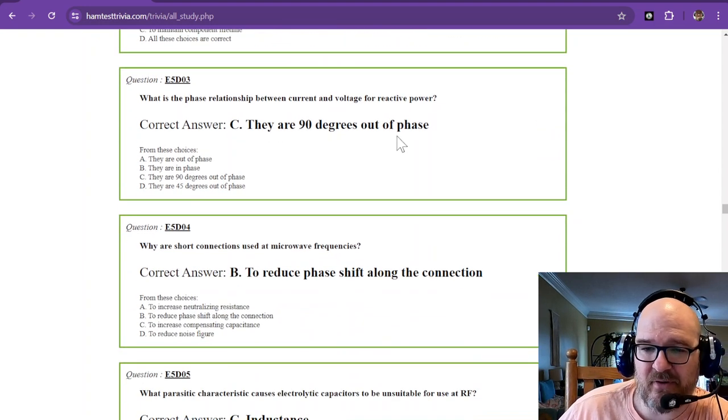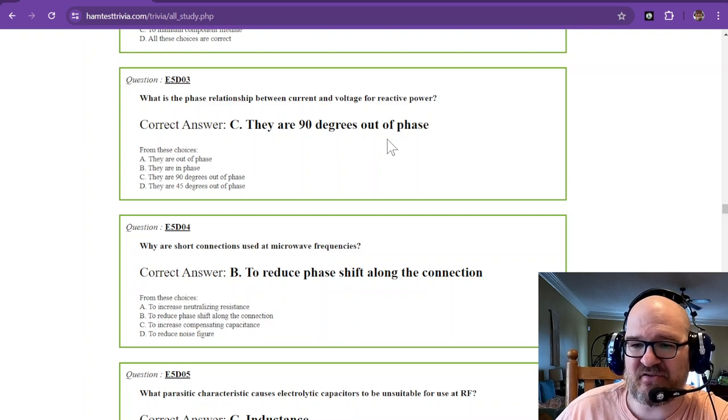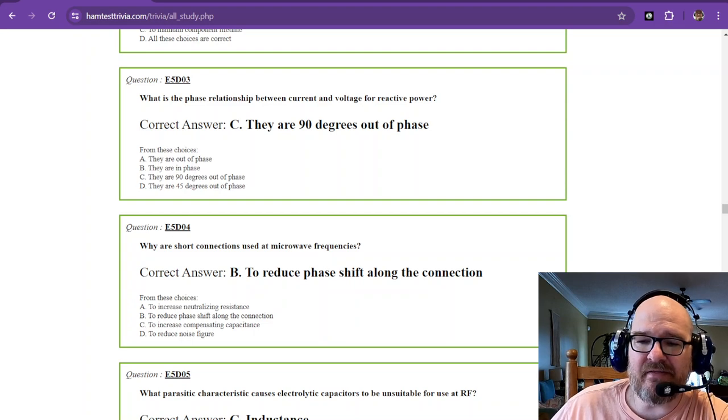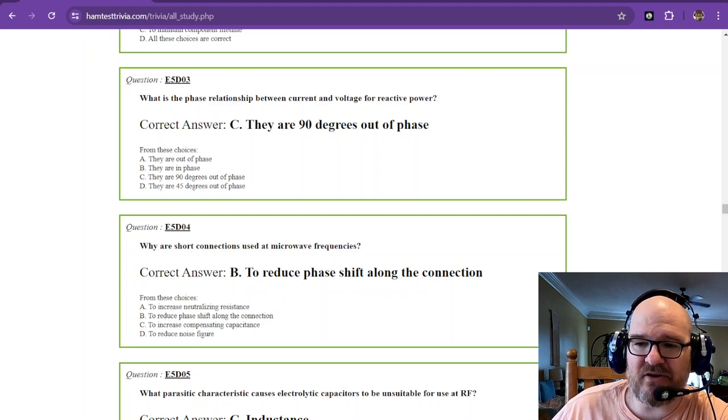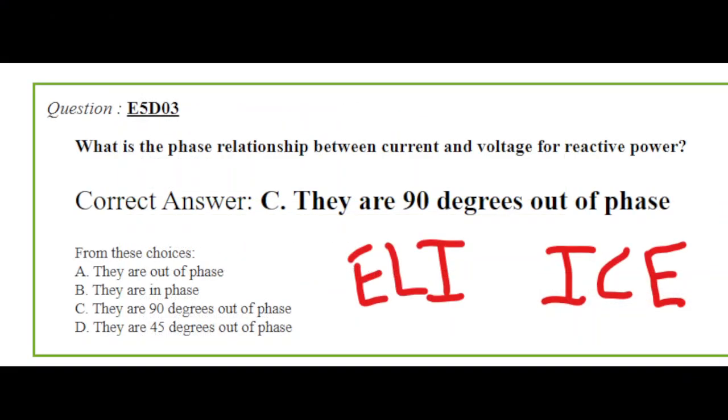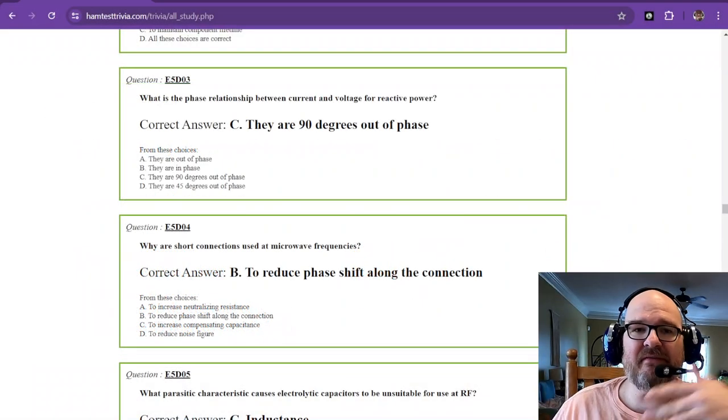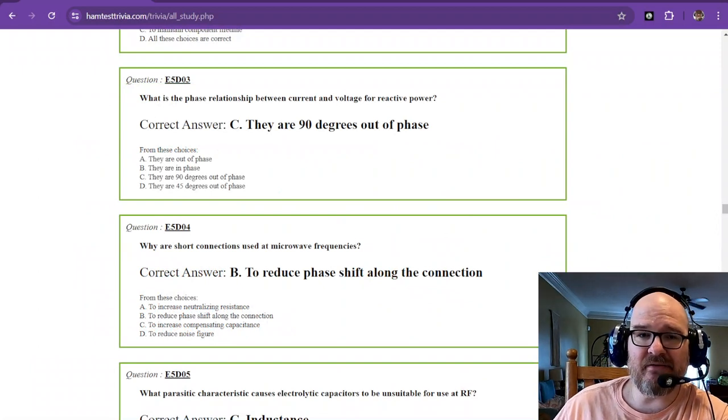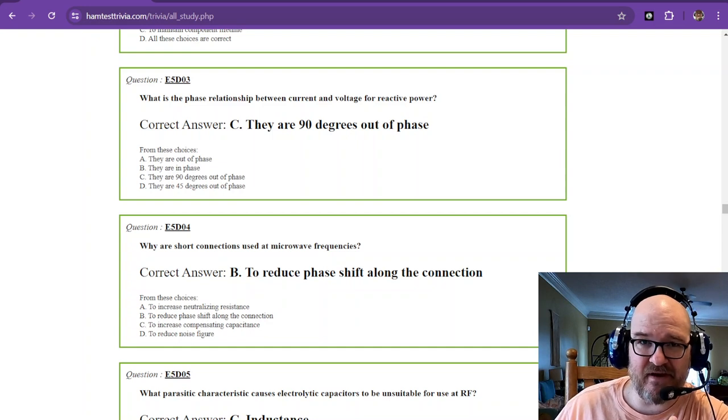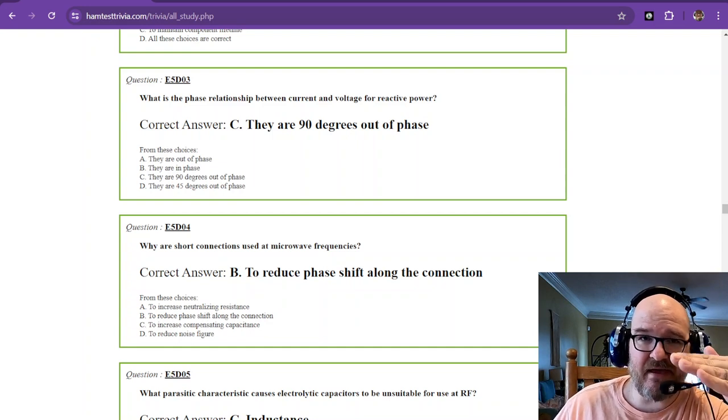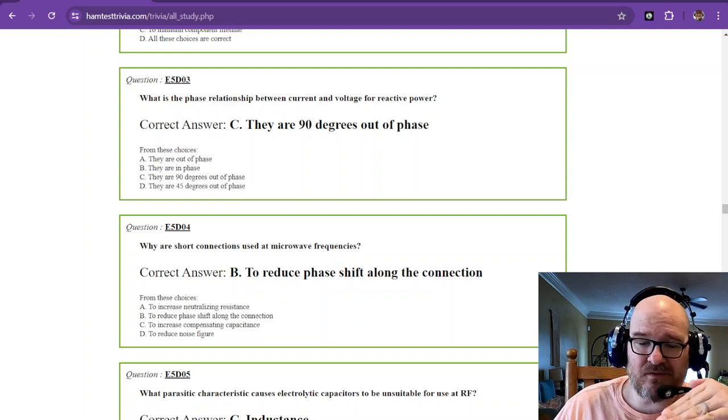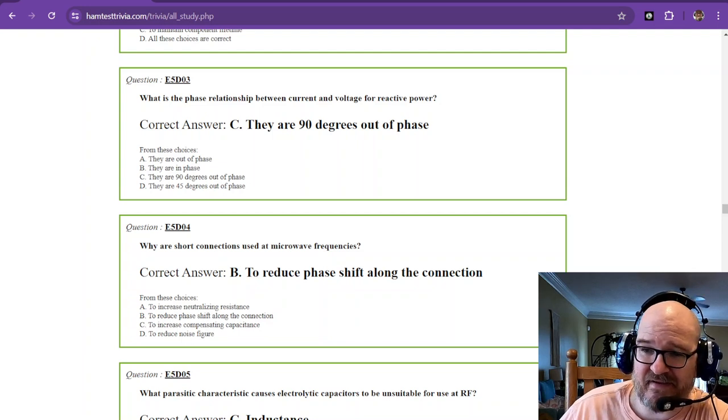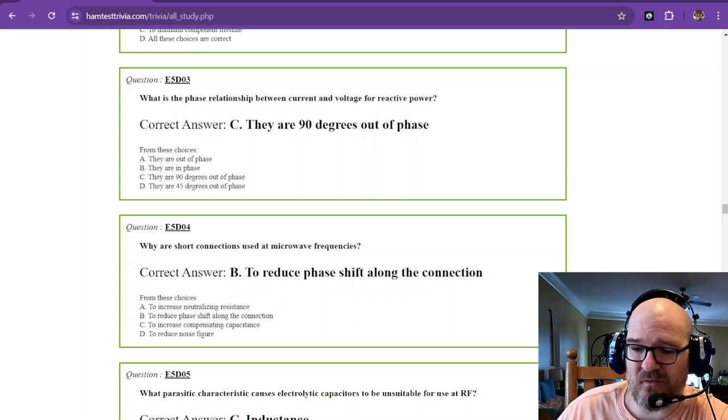Question number three. What is the phase relationship between current and voltage for reactive power? They are 90 degrees out of phase. This comes back to Eli the Iceman. Eli is for inductance, Iceman is for capacitance. For Eli, the voltage leads the current in an inductor. For the Iceman, current leads voltage in capacitance. And if they're purely reactive power, then they're 90 degrees out of phase. We saw in the previous section, if you have any resistance in there, then it becomes an angle and it's not completely 90 degrees out of phase. It's some angle that's out of phase.